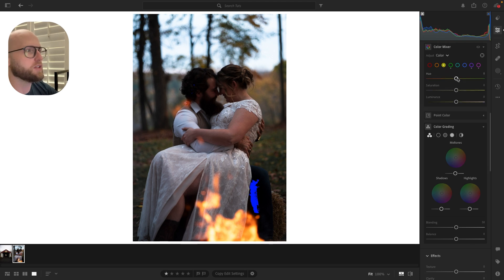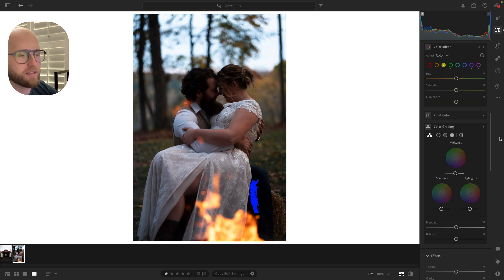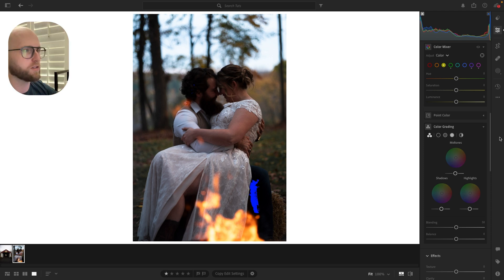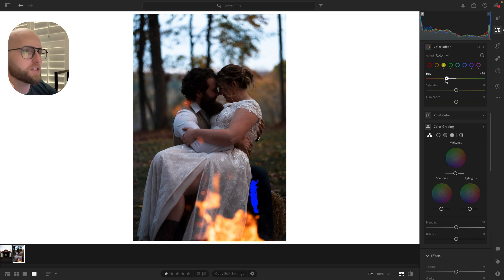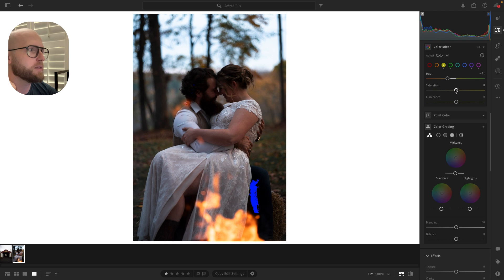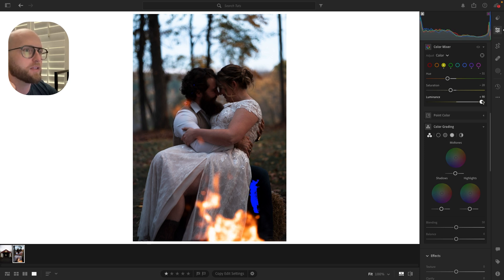What I'm going to do here is shift our greens because our greens are going to separate us from our blues, from our yellows or our teals from our yellows. So I'm actually going to push my greens over to yellow just a little bit here. I'm going to desaturate those a tiny bit, maybe bring the luminance up. Yeah, just a little bit there.